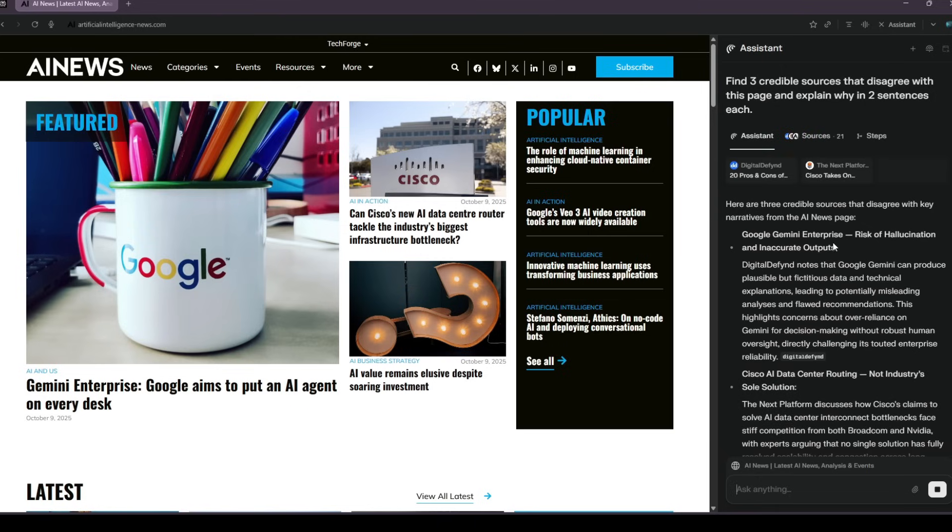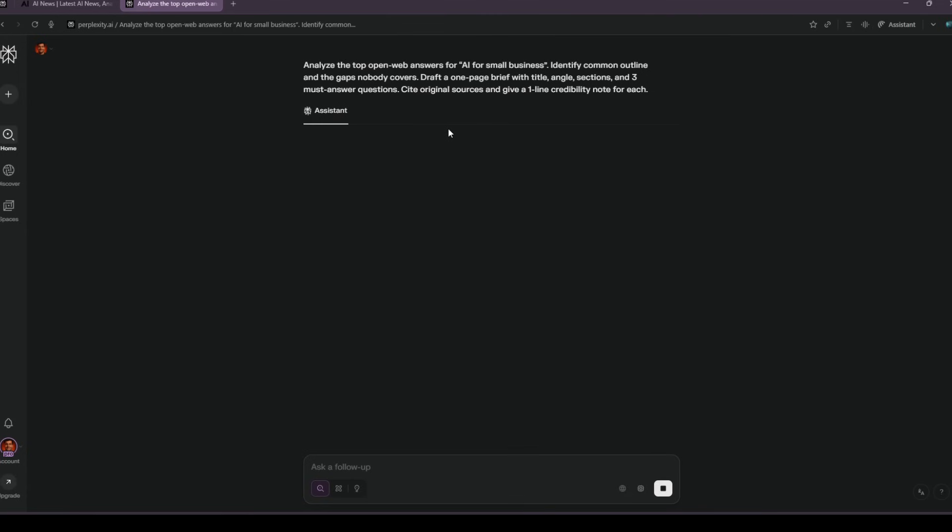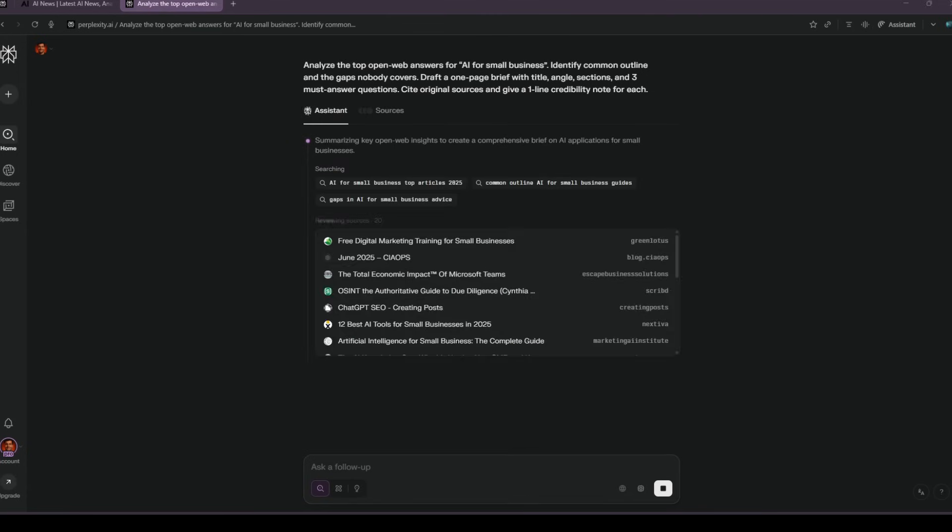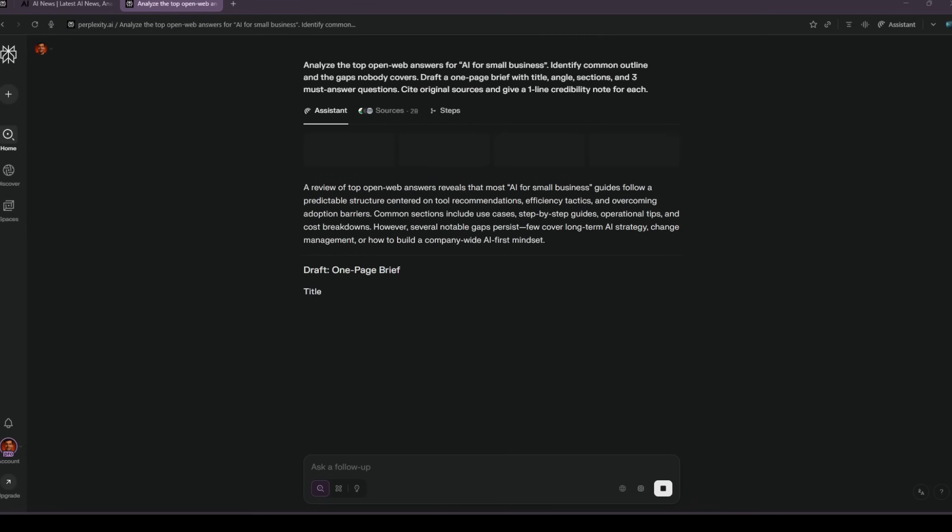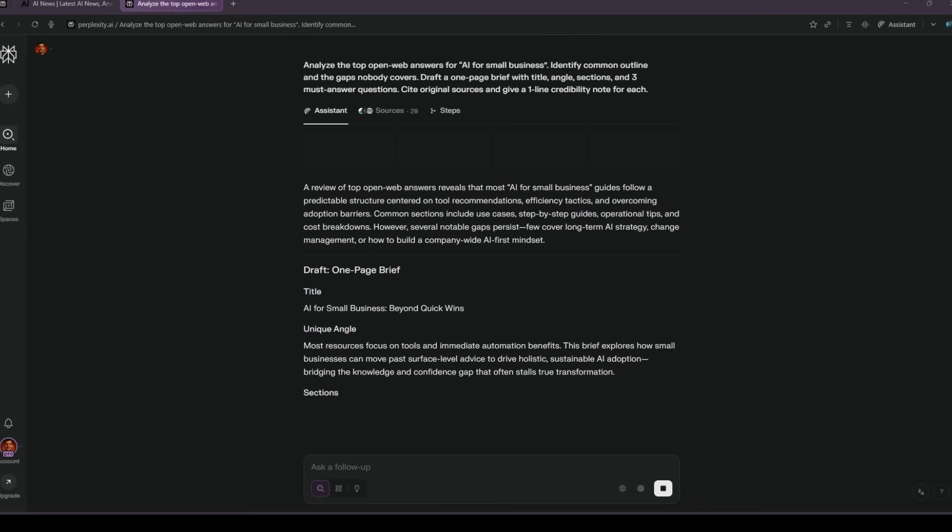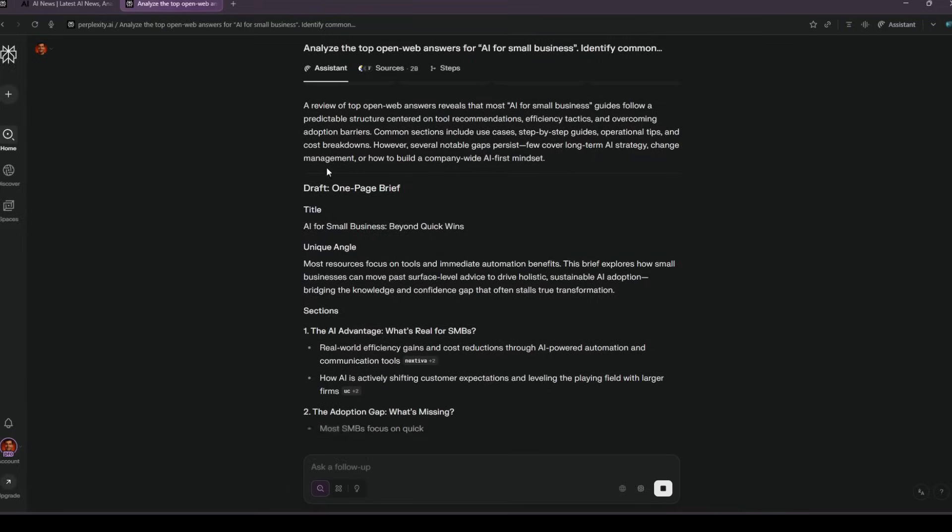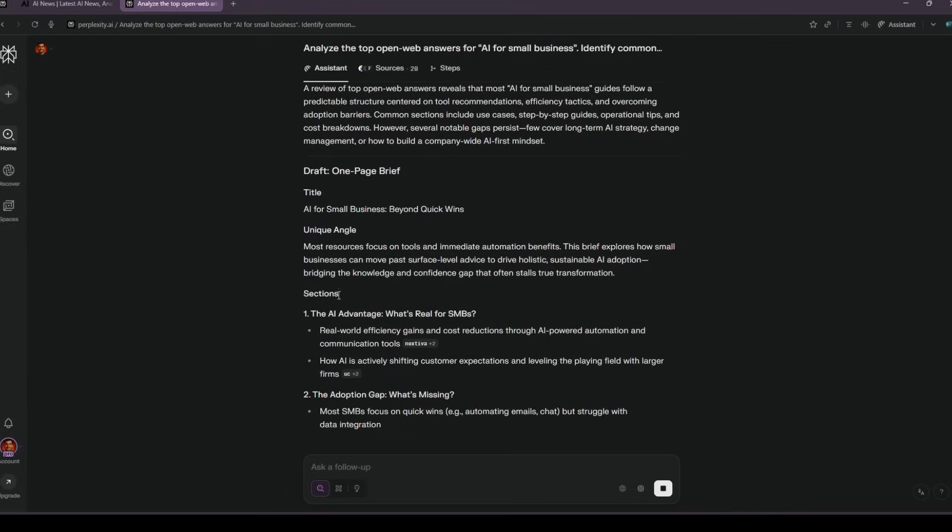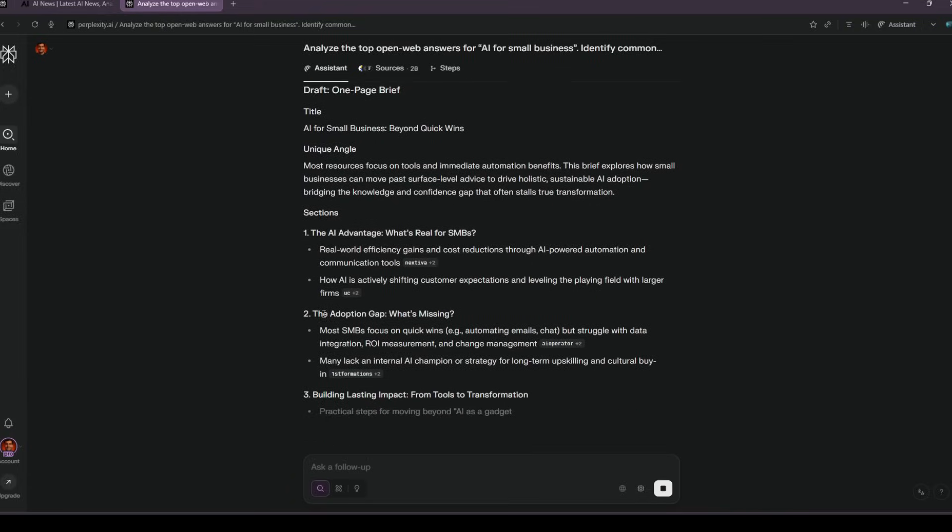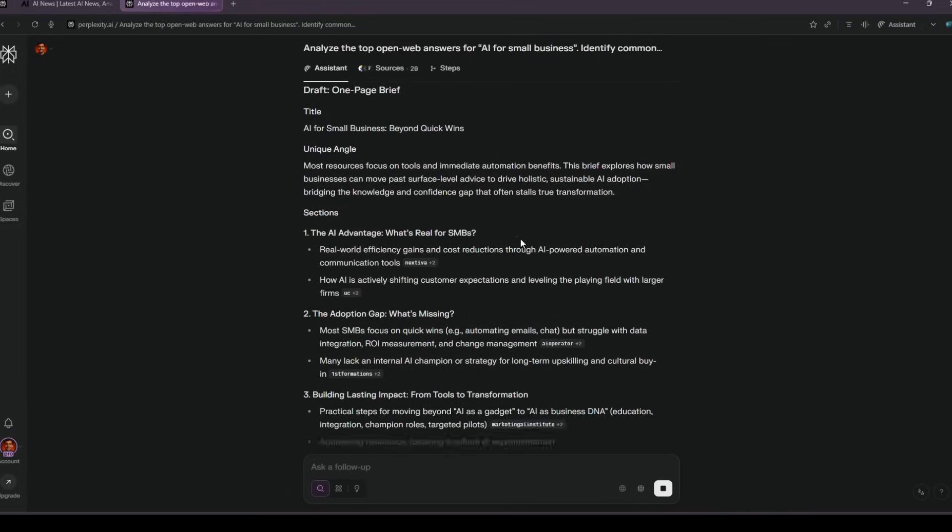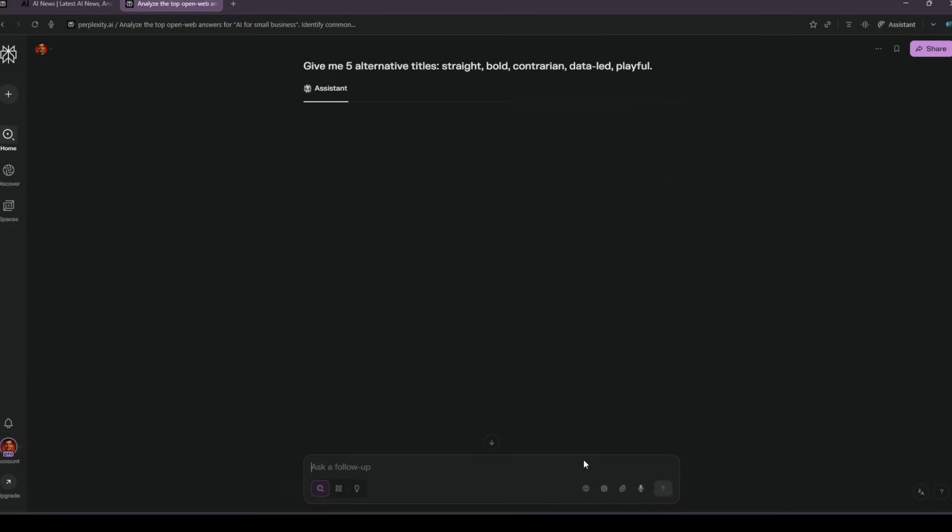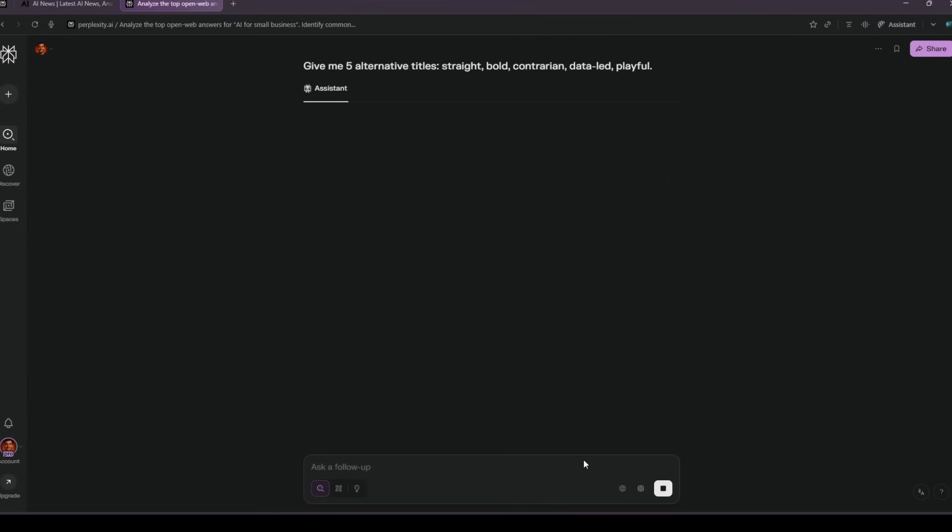Second, turn research into a content brief you can ship. I ask, analyze the top answers on the open web for AI for small business. Identify the common outline and the gaps nobody covers. Draft a one-page brief with working title, angle, sections, and three questions we must answer. Cite original sources and explain credibility in one line each.